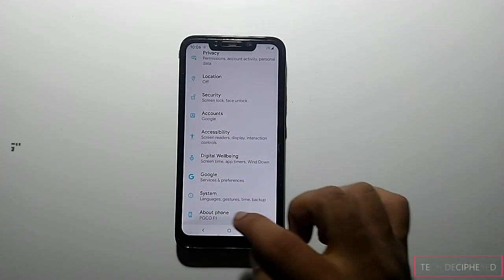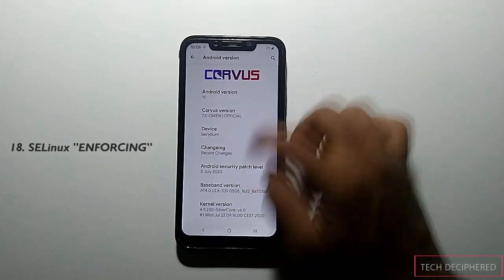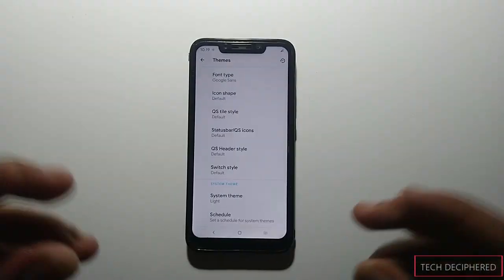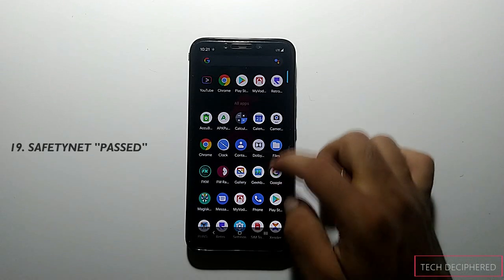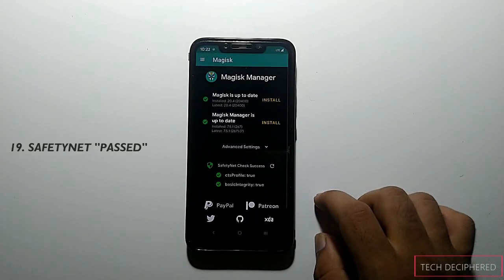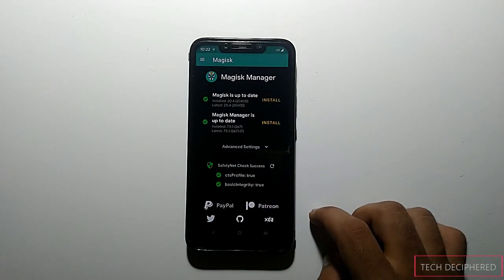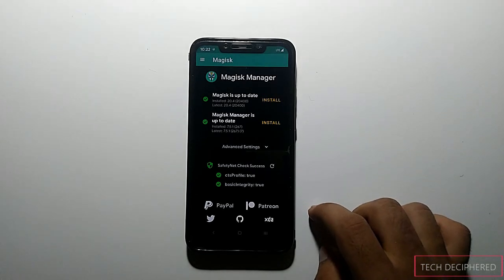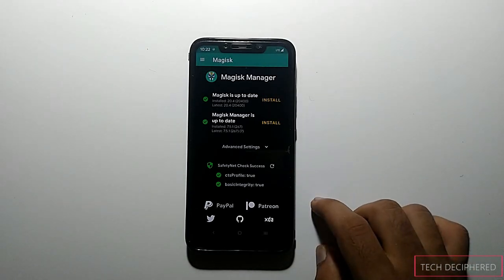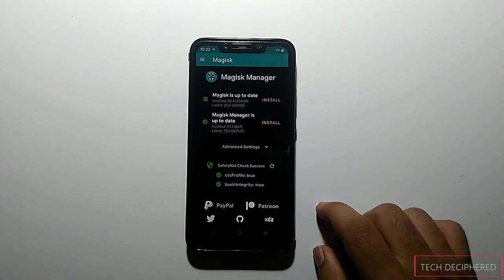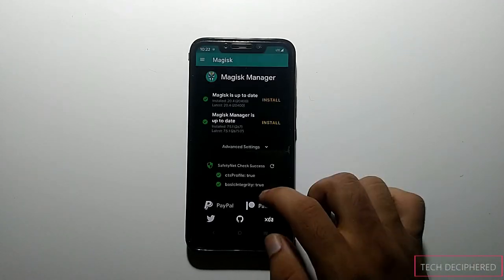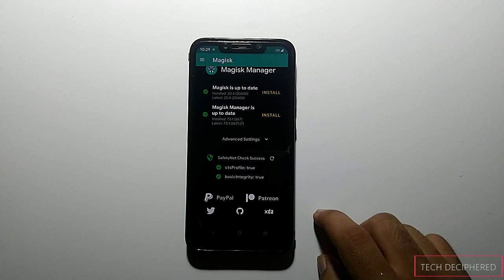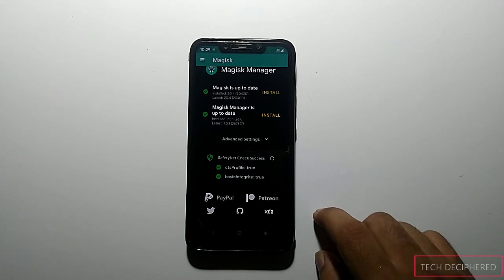In 7.5, the SELinux mode is enforcing, which is all good. About the SafetyNet of this ROM, both profiles are true. My phone is rooted, so yes, you can use banking apps with this ROM — but if your phone is rooted, you can hide root and then use banking apps without any issues.